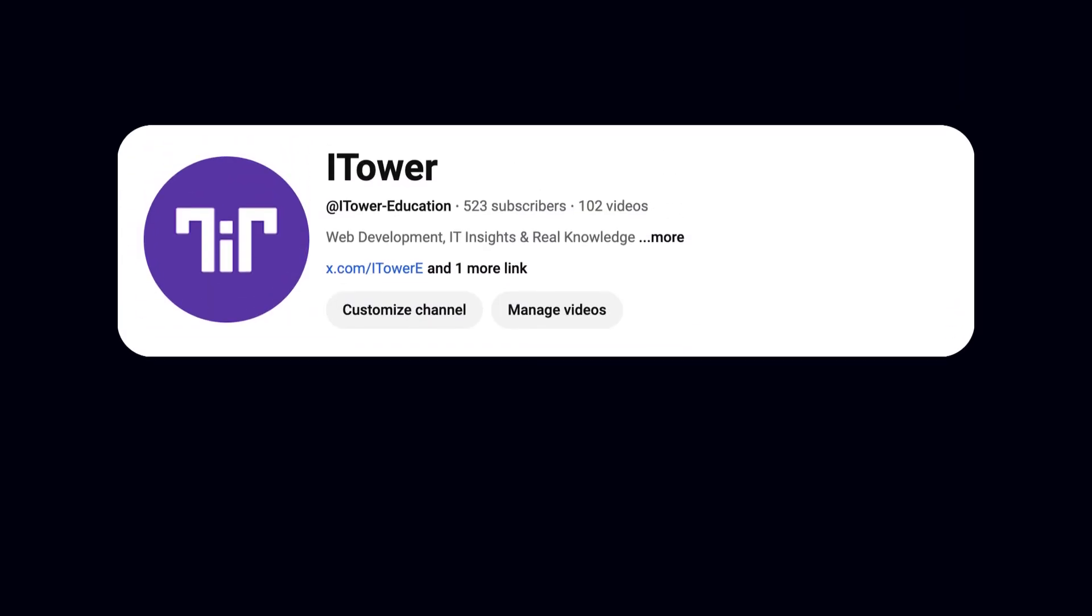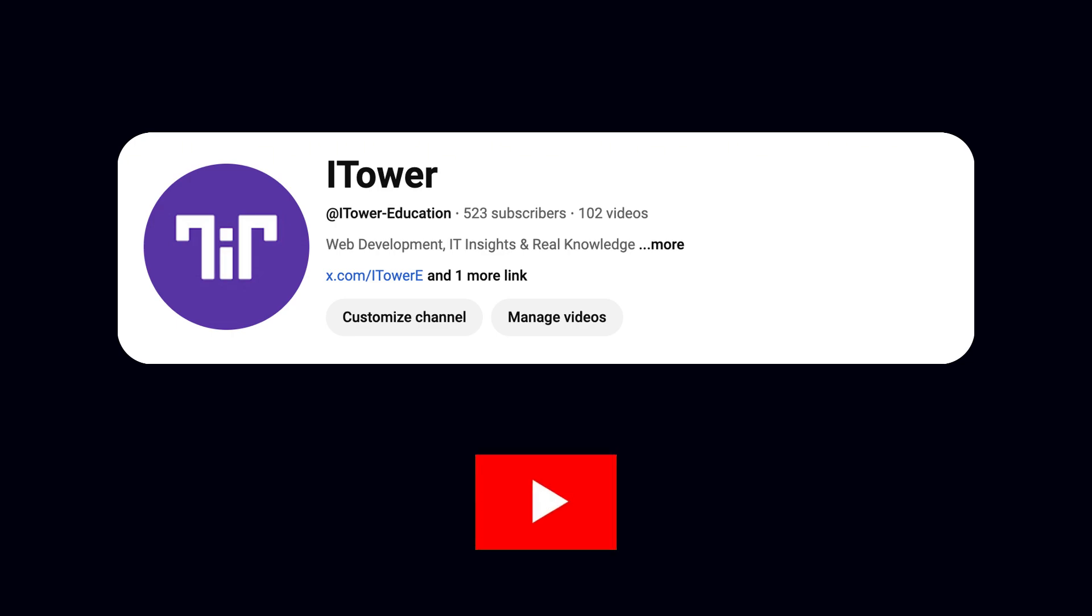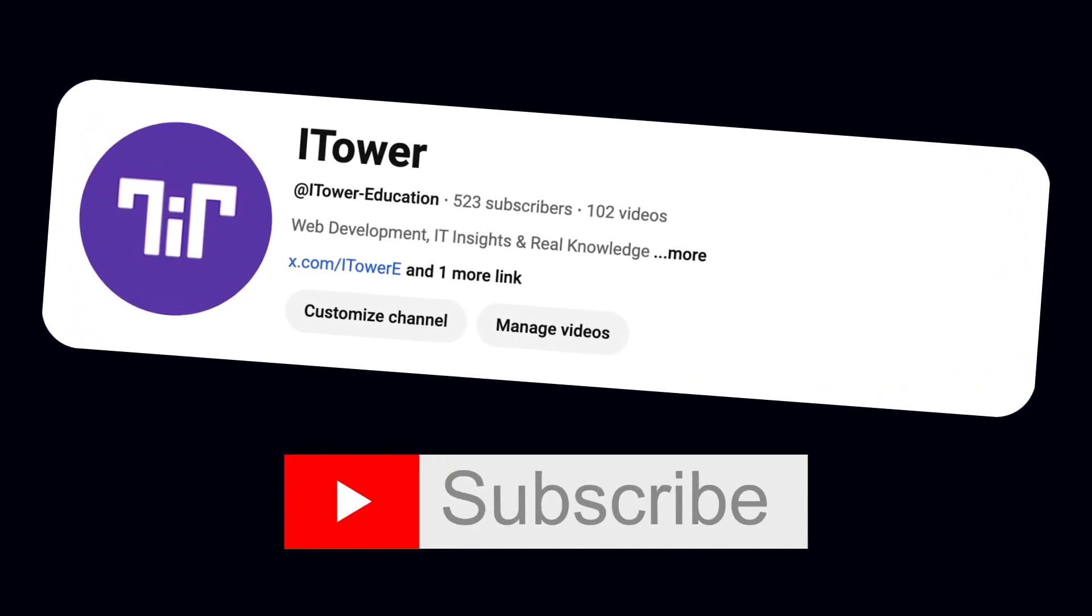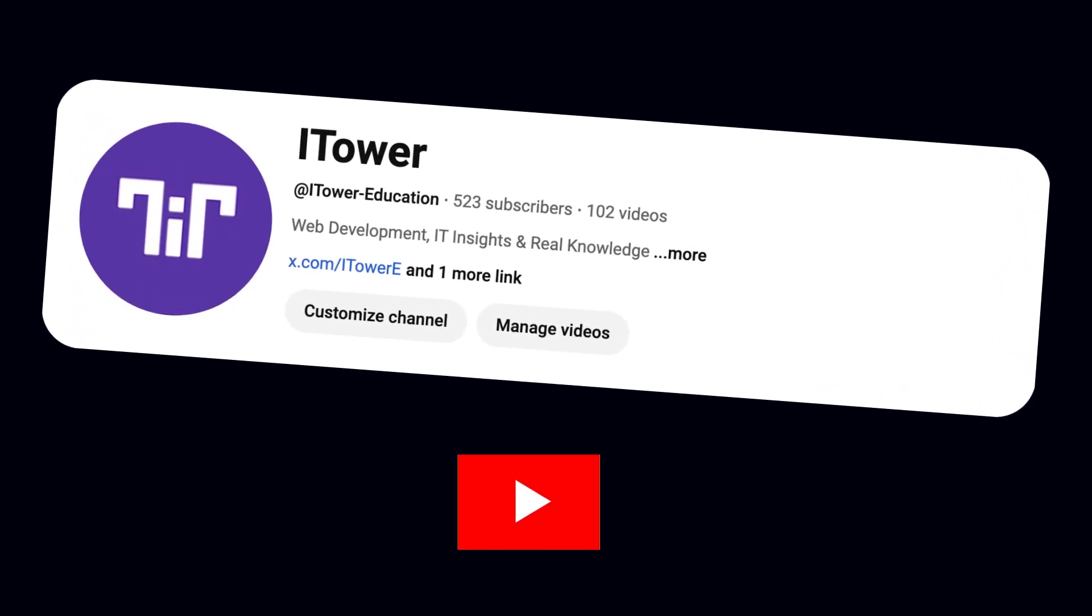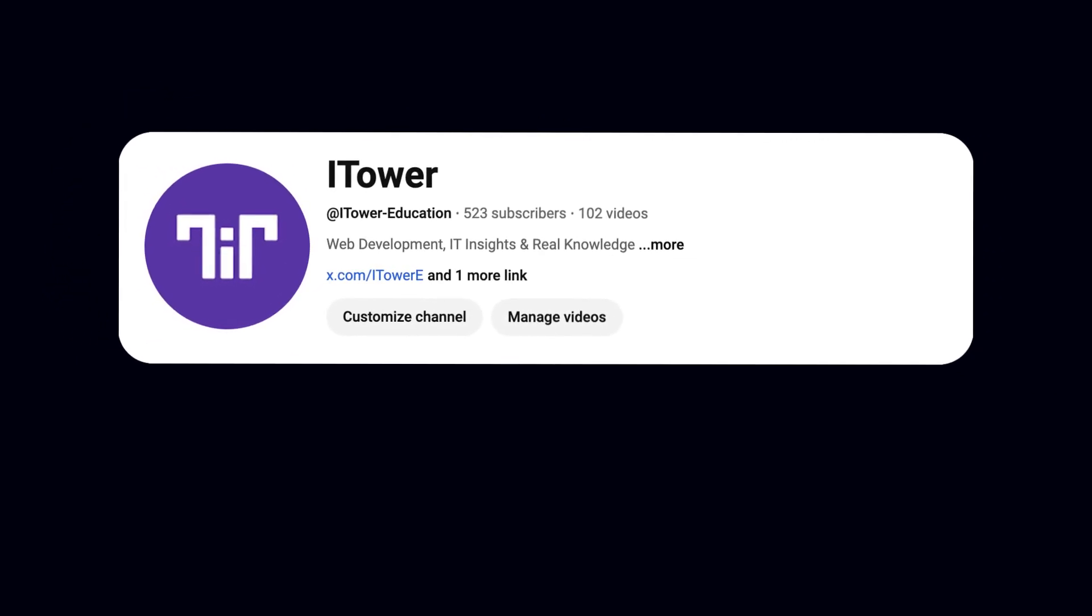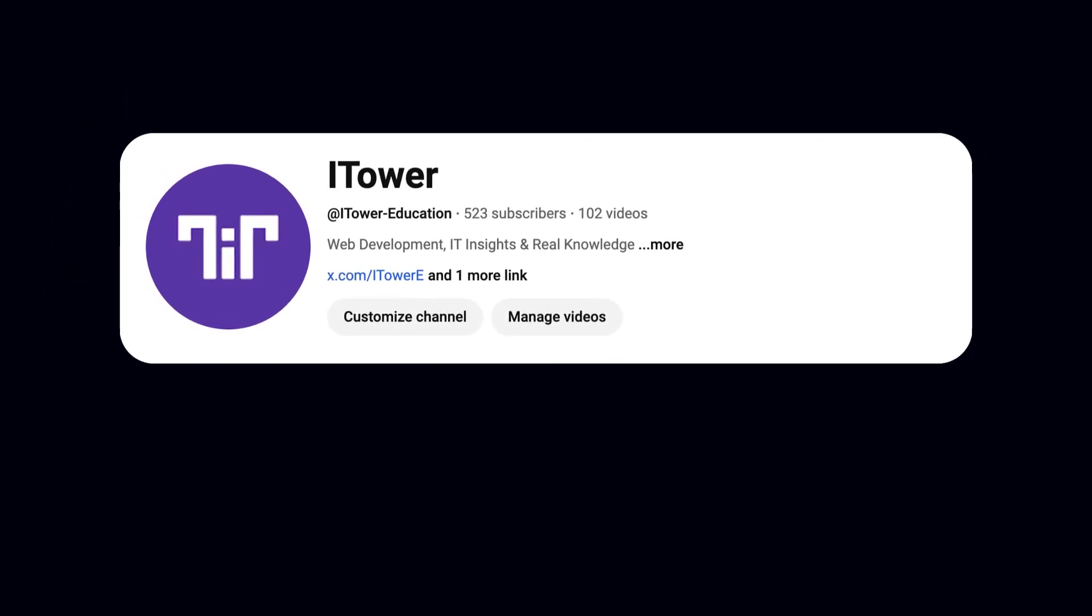Before we get started, I'd really appreciate it if you could like this video and subscribe to the channel. Your support means a lot and helps me bring more valuable content to you. Alright, let's jump into the code.